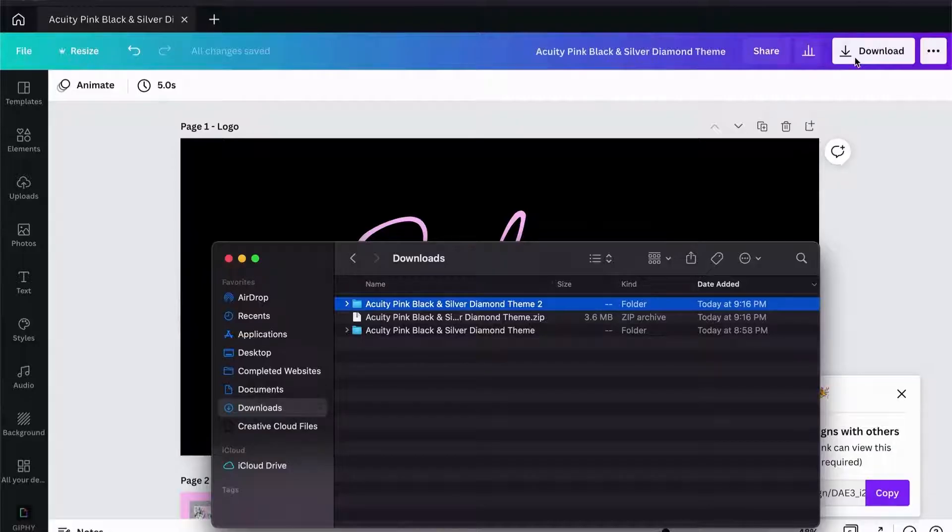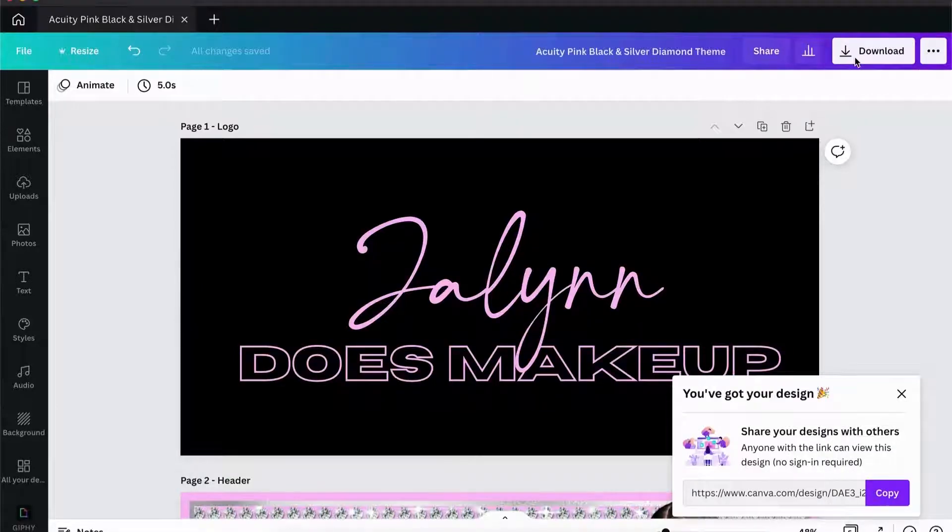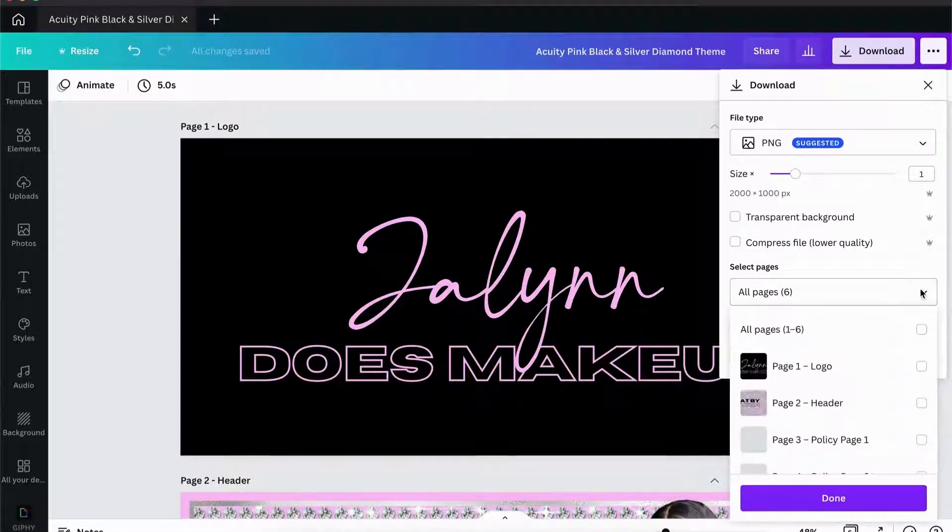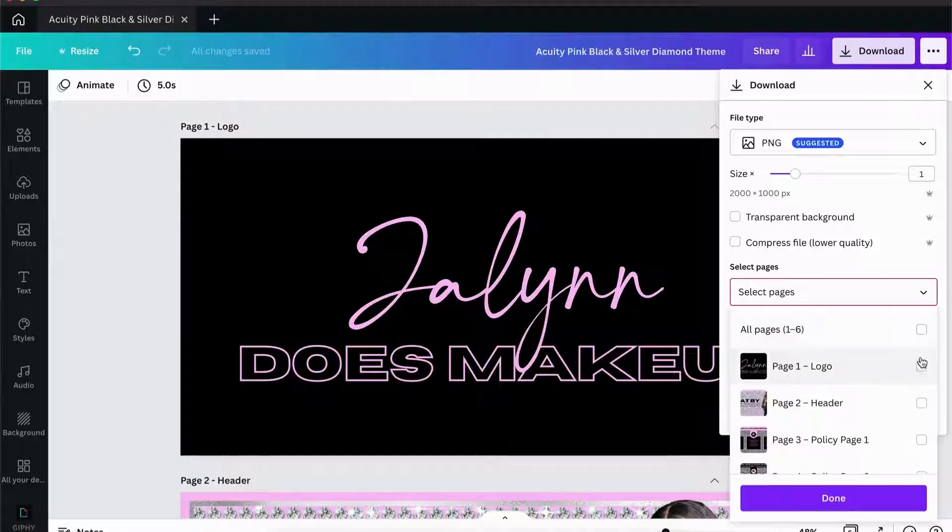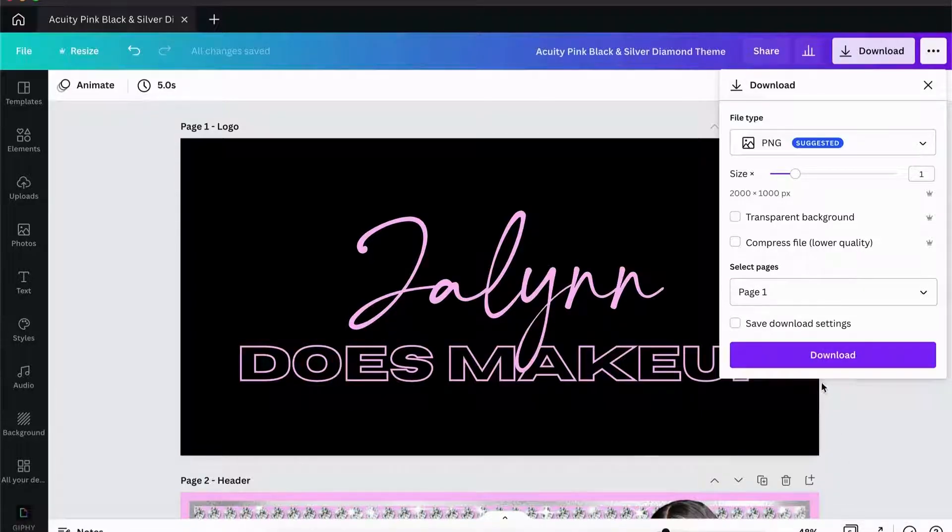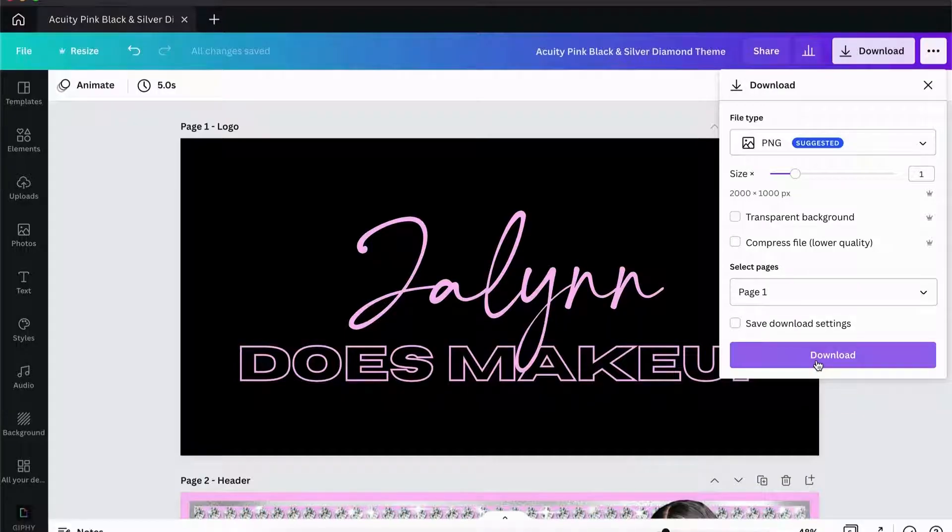When you come into download, instead of clicking all, just select one page, hit done, then hit download so you don't have to worry about unzipping anything. Just a little helpful tip there.